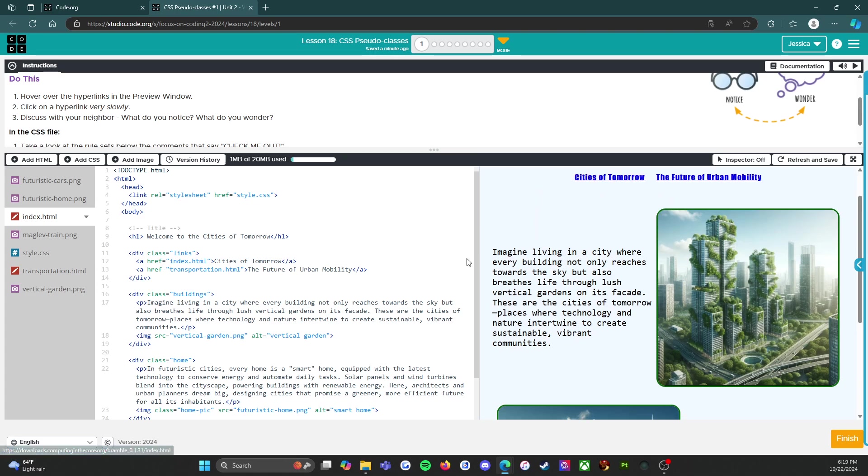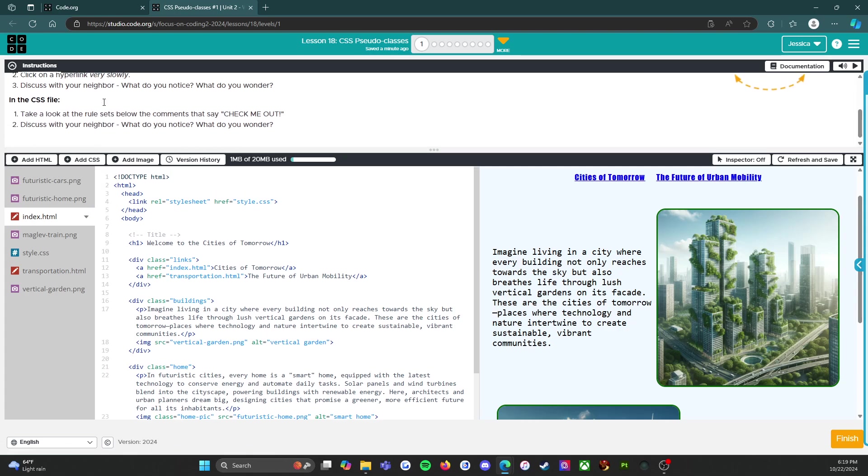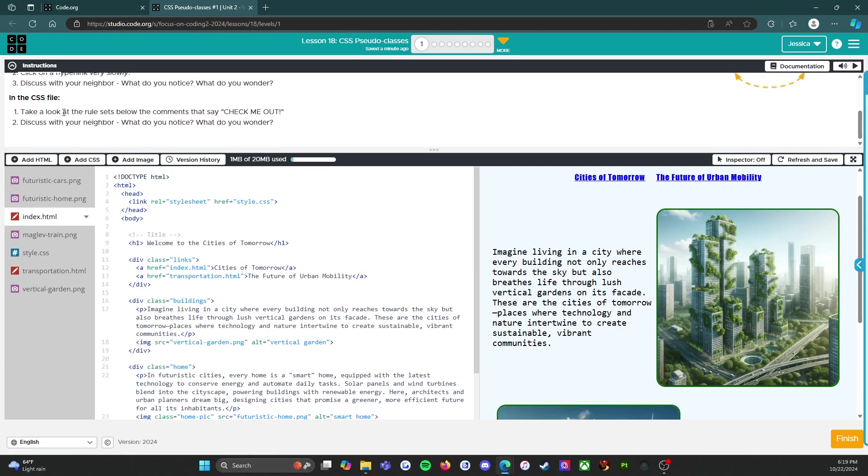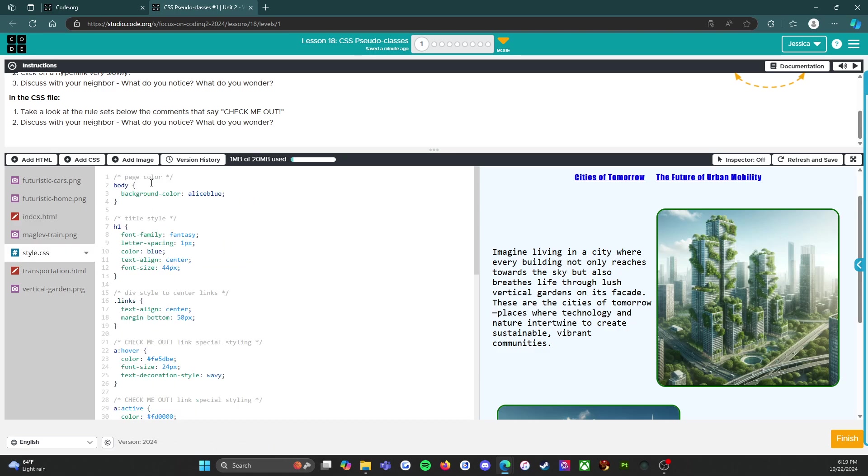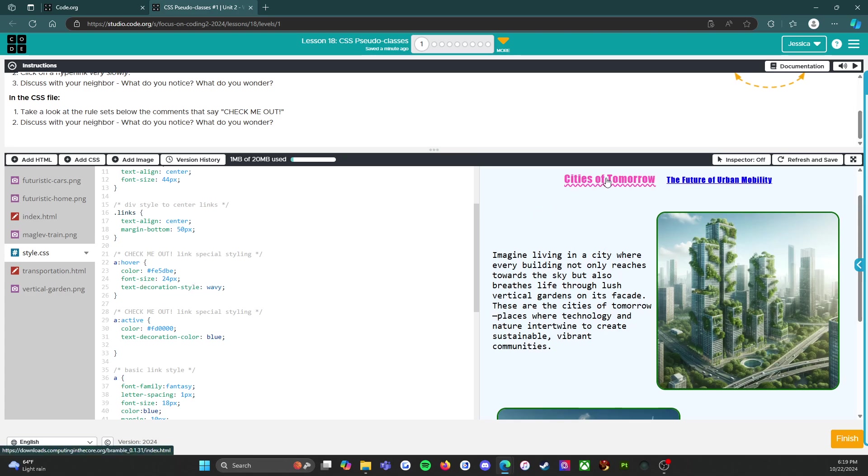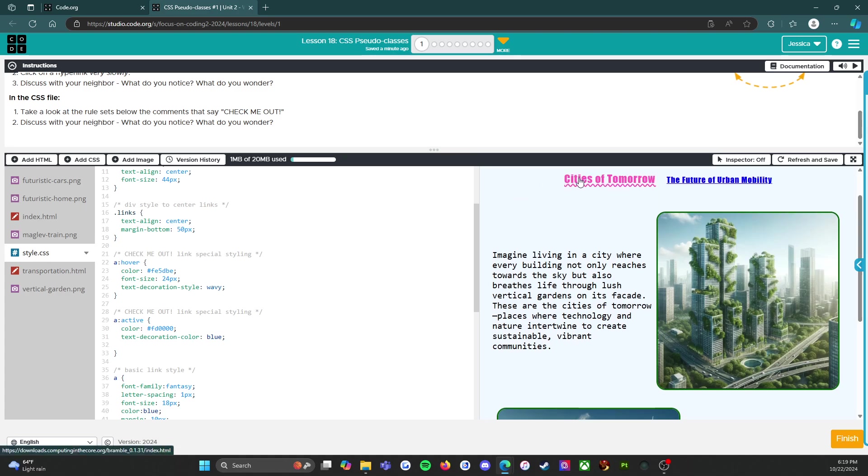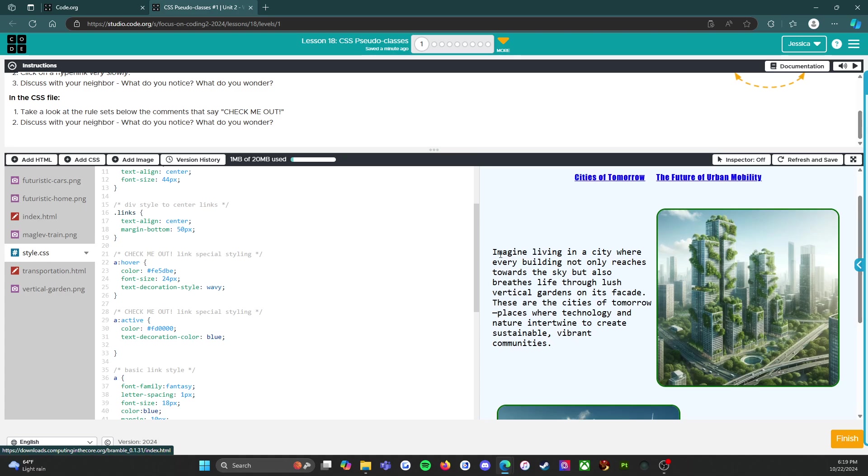All right, let's get into it. In the CSS file, take a look at the rule sets below the comments that say check me out. So let's head there. All right, check me out: link special styling, so a:hover - color, font size, text decoration style. I'm assuming this means that when I hover over it that's what it's going to change into. And then a:active, so that must mean that when I click on it, when it's active, it's going to turn into that.